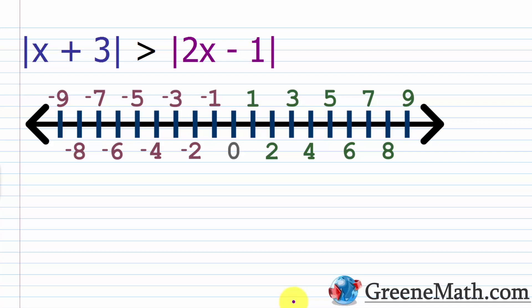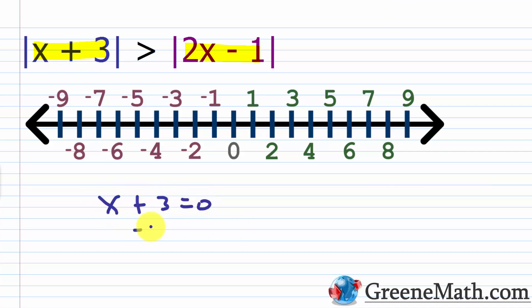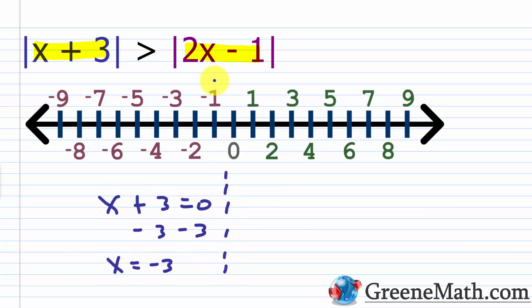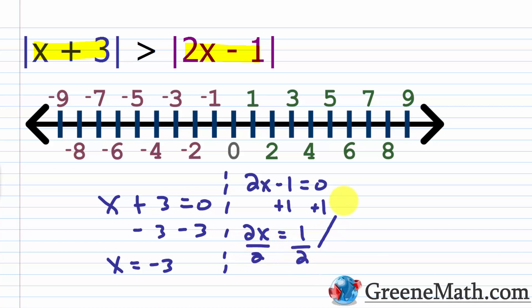Now let's get to the first example. Suppose we have the absolute value of x plus three is greater than the absolute value of two x minus one. When you look at these, you want to think about where the expressions inside the absolute value bars are going to be zero — the turning point, where the expression can go from negative to positive or vice versa. If x plus three equals zero, then x equals negative three. If two x minus one equals zero, then x equals one half.